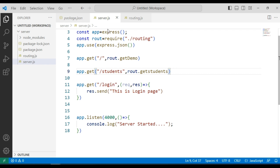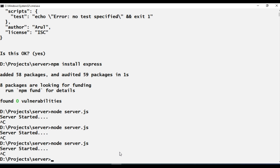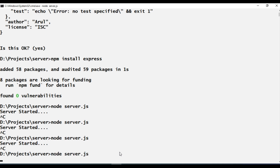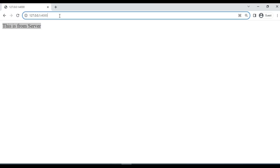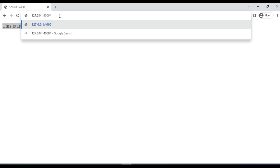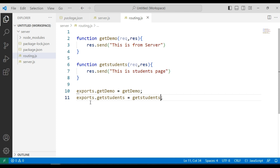Save the file and routing.js, then go to the command prompt, stop the server with Ctrl+C, and restart with: node server.js. The server is working fine. Let's check with the route slash students — we are getting the correct message: 'This is students page'.